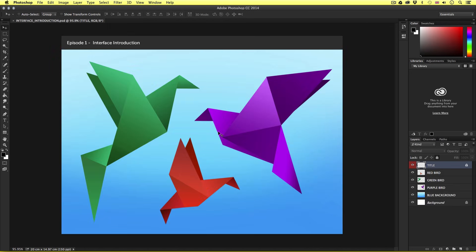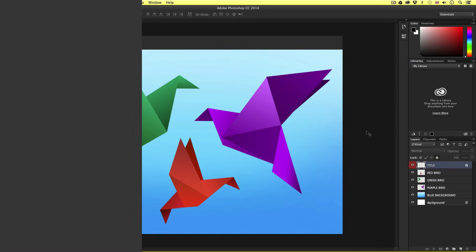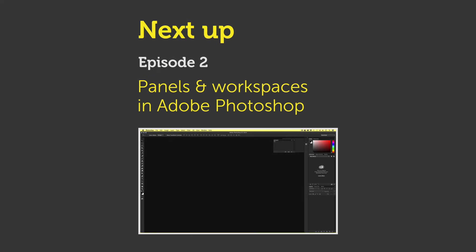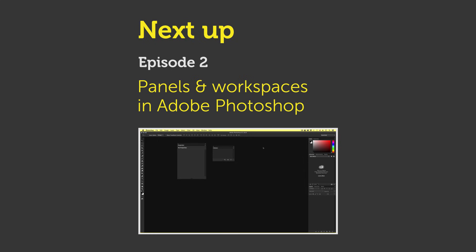So that's a brief overview of the Adobe Photoshop interface. In the next video we will be taking a closer look at the work panels, where I will be showing you how you can customize your panel layout to get a more comfortable and tailored workspace. See you in the next video.